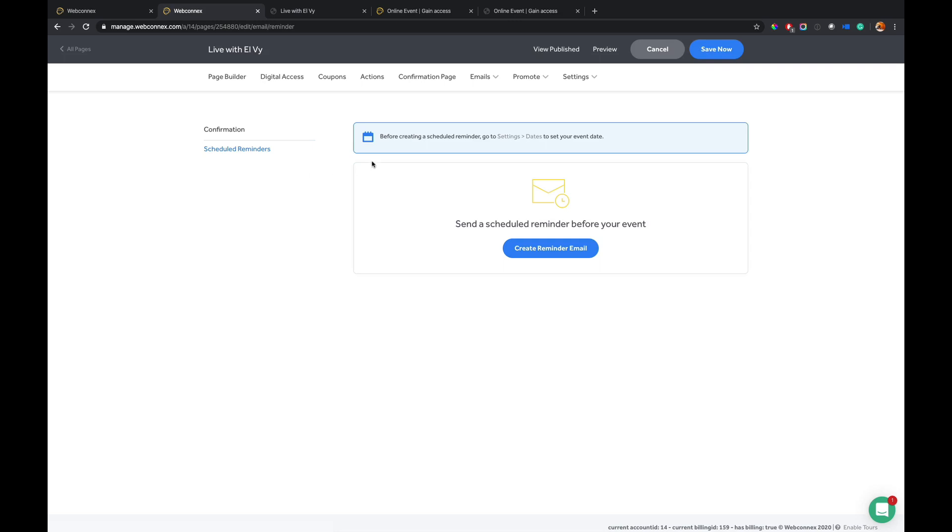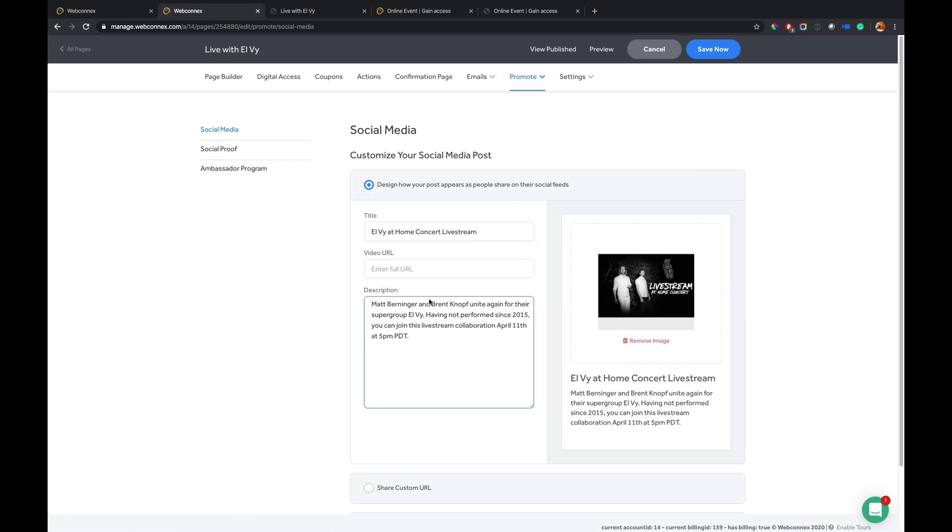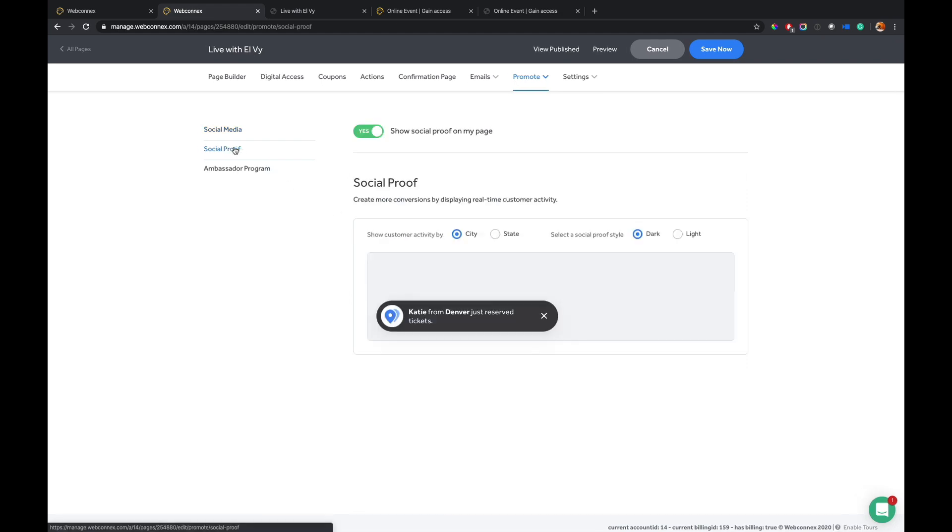Under Promote, we've got several fun things here. One is to customize what is shared and how it appears in social networks. So you can customize the title, the shared image, and also the description.